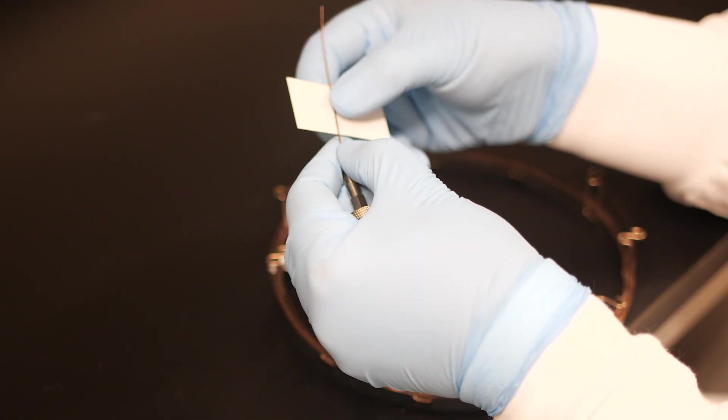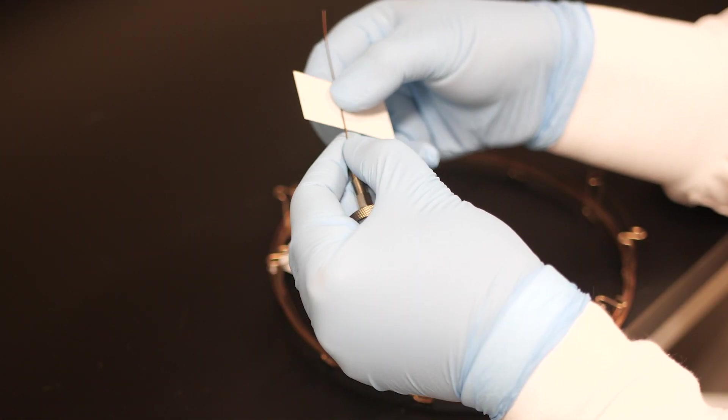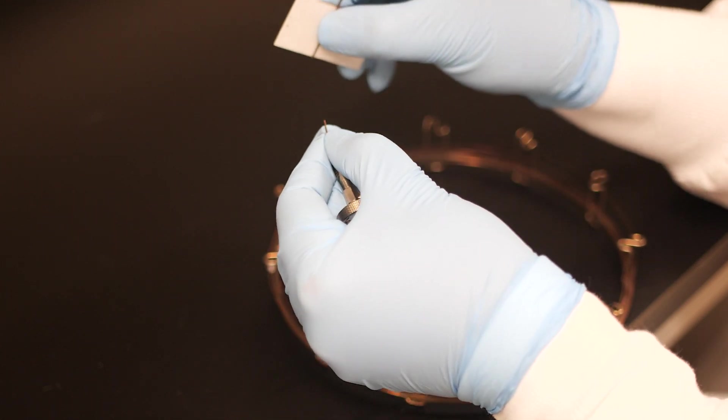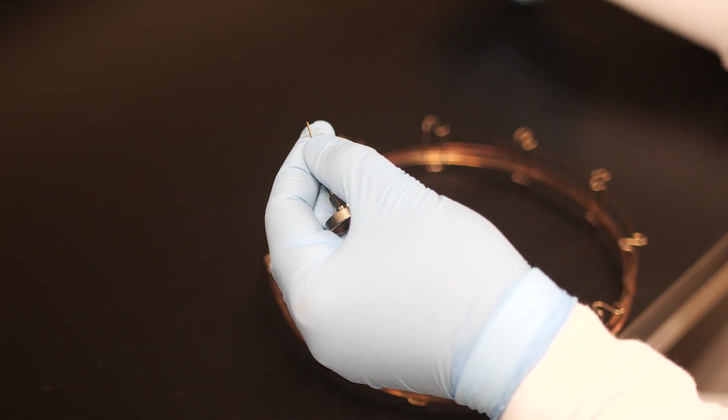Next, place the scoring wafer beneath the score and use it to bend the column away from the score and then back again. The column will snap in two pieces.